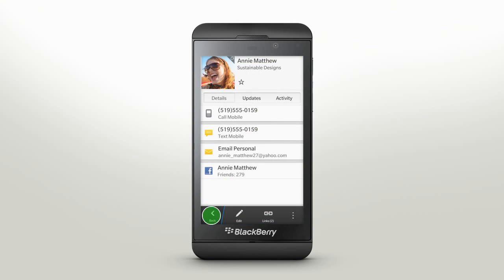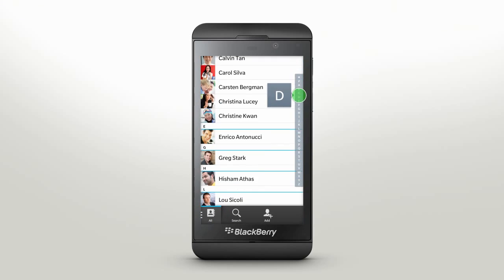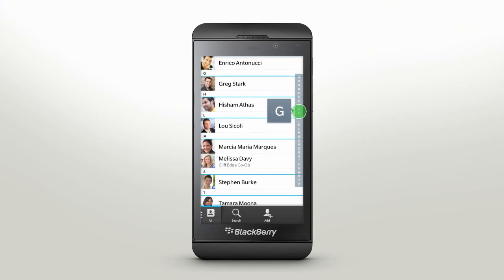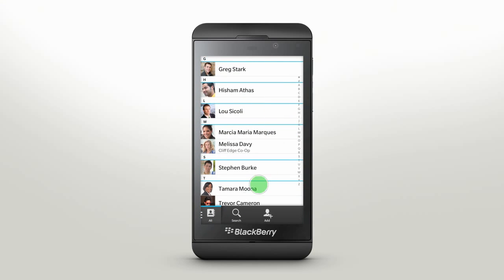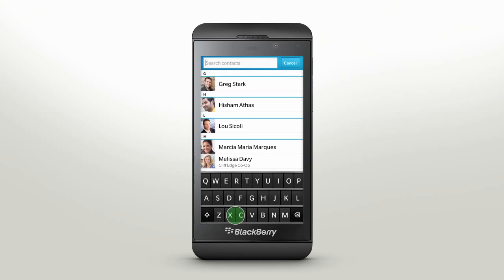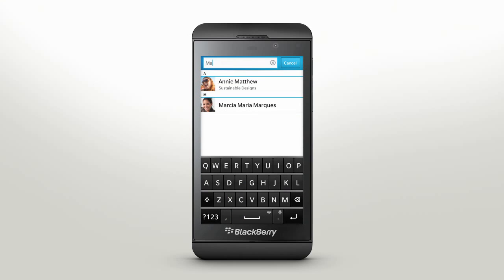When looking for a contact, slide your finger down the letters to quickly scroll down, or start typing a search term. Your BlackBerry Z10 will narrow down your search as you type.